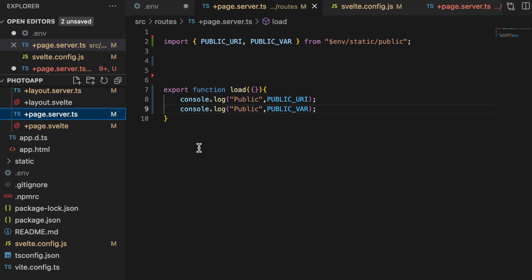So just keep that in mind, tuck that in the back of your hat for later. Now I can import the private environment variables, so I can import secret.